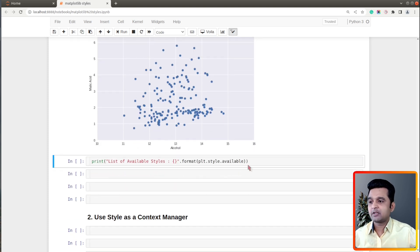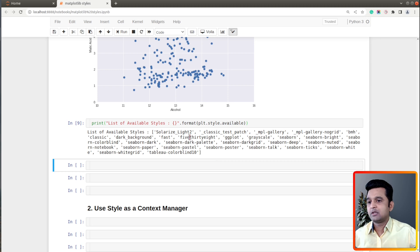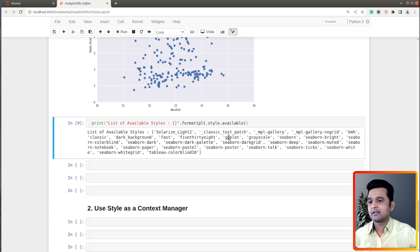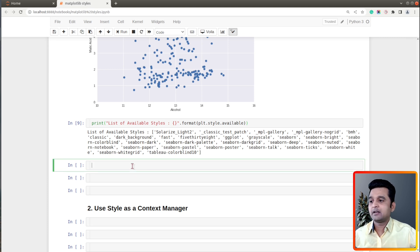If you want to know how many themes are available, you can print the `available` attribute of the style submodule. Let me show you — these are the list of themes available. There is `fivethirtyeight`, there is `ggplot`, `seaborn-pastel`, `seaborn-dark`, and so on.